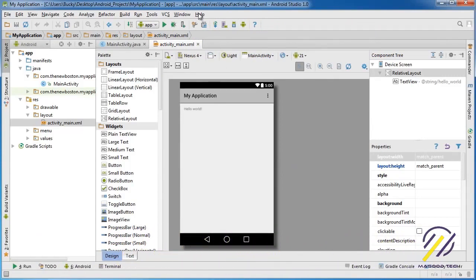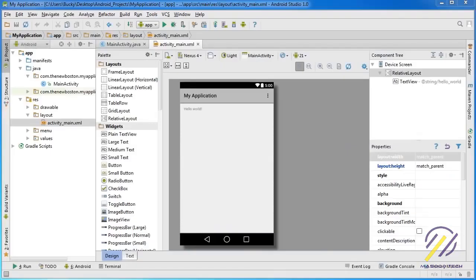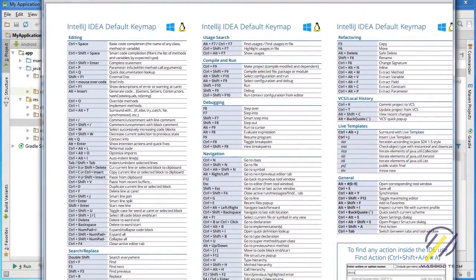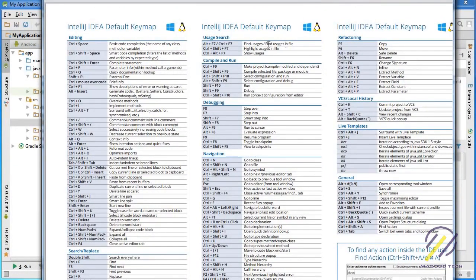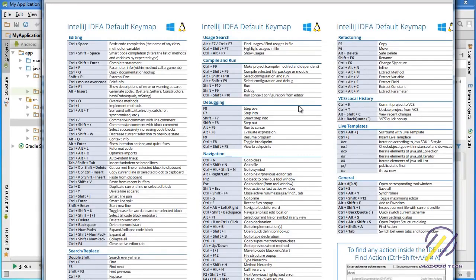First, is if you go to help, and you scroll down to default key map references. What it's going to do is it's going to give you a PDF of all of the keyboard shortcuts that you can use for the program. So again, of course, I'm not going to go over any of these right now because that would just be dumb and boring. So instead, what I recommend is actually printing this out, laminating it, and putting it on every single wall in your room because these are incredibly useful and you're going to be using them a lot.